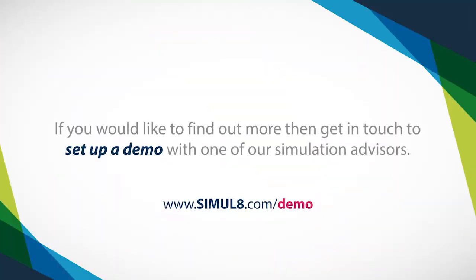If you would like some more information on anything we have covered or would like to see the software in more detail, then get in touch to set up a demo with one of our simulation advisors.